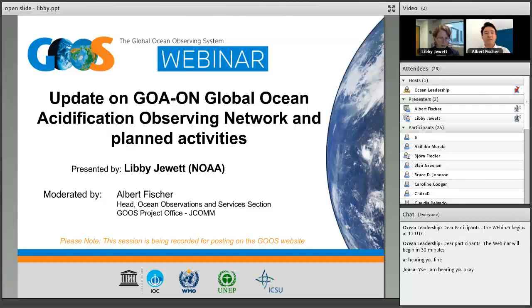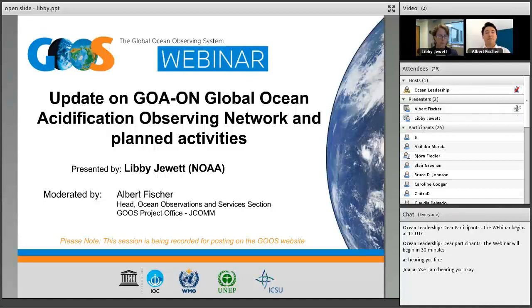Welcome to the System Program Office, which is based at the Intergovernmental Oceanographic Commission of UNESCO in Paris. For the next hour, we'll start with a 30-minute presentation from Libby Jewett of NOAA, where she's Director of the Ocean Acidification Program. The talk is on an update of the GERWAM for the Global Ocean Acidification Observing Network and Planned Activities. After the presentation, we'll conduct a question-and-answer session by chat.